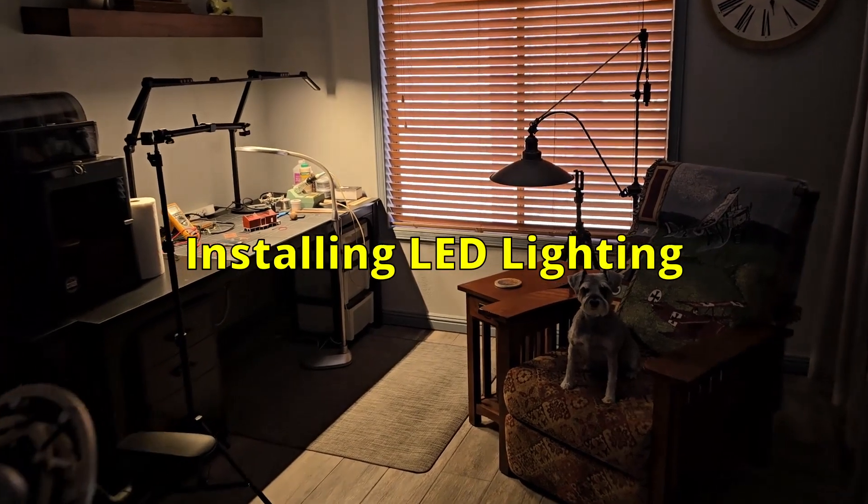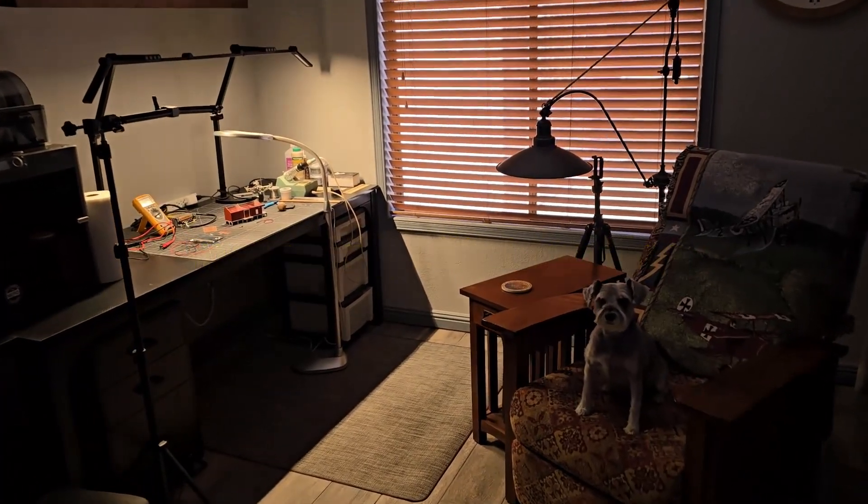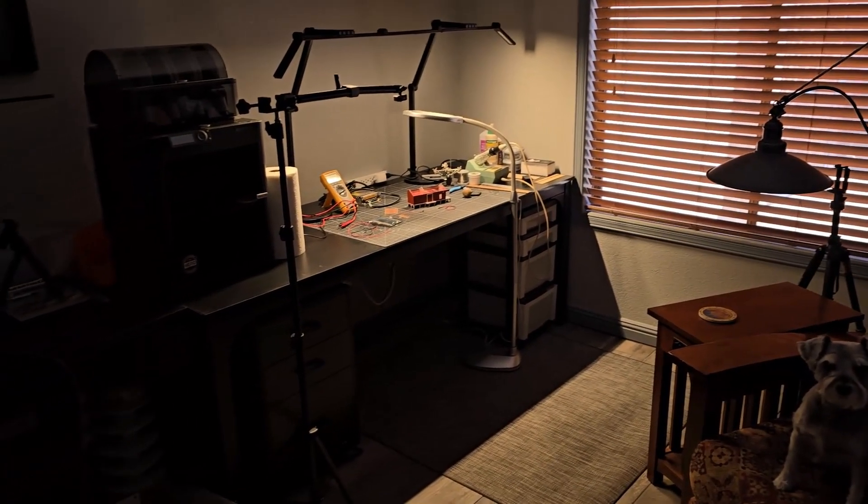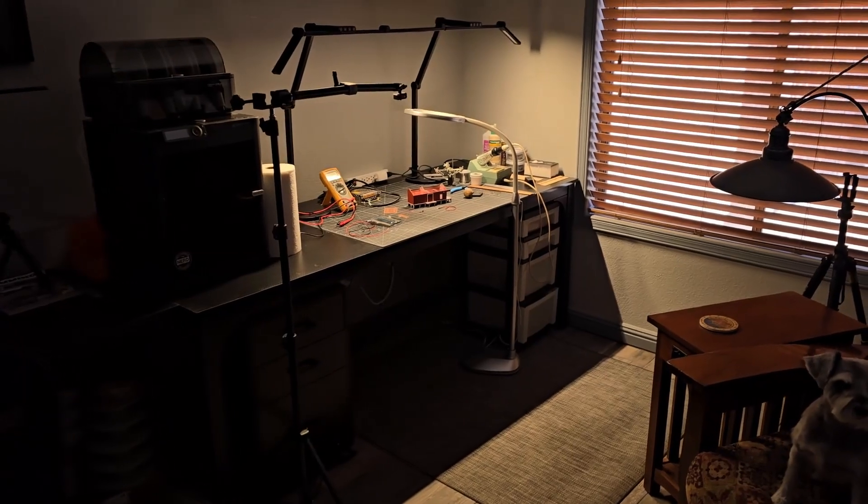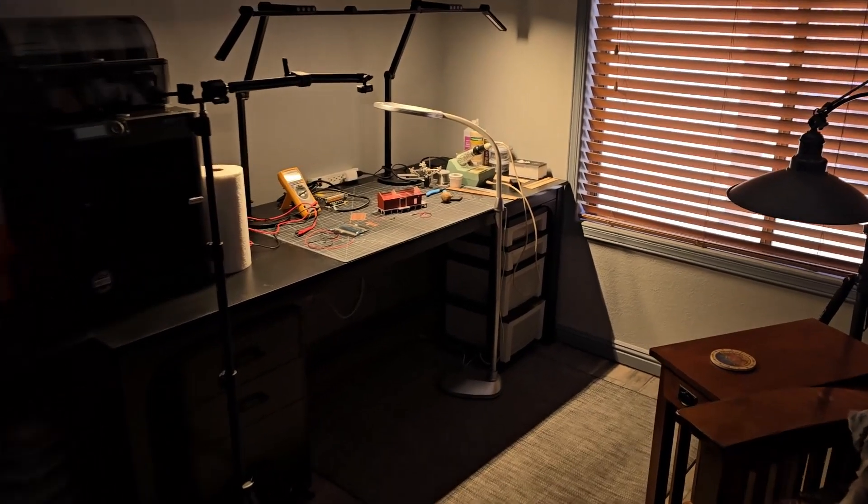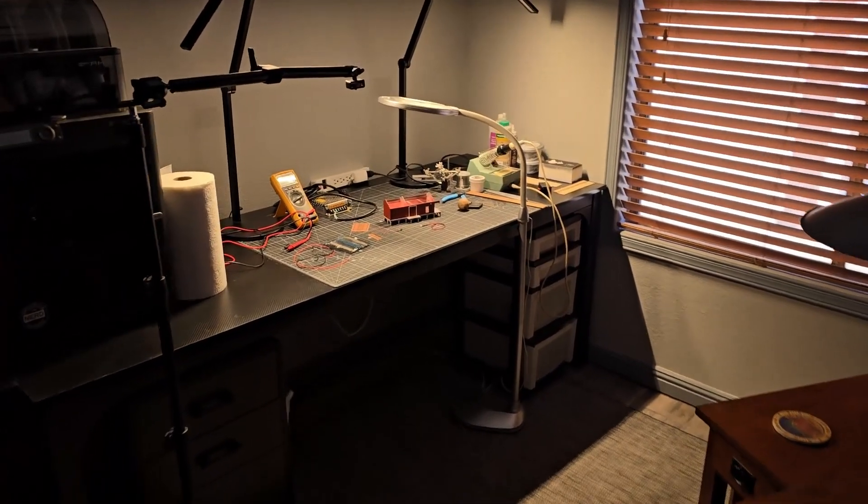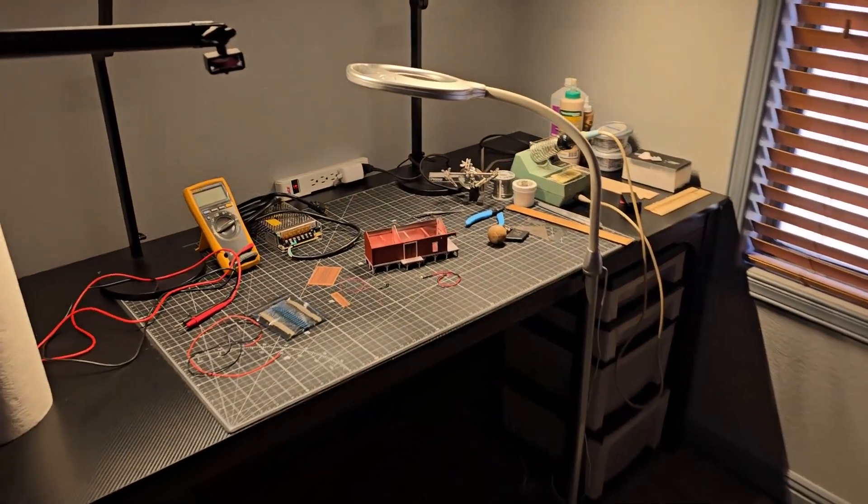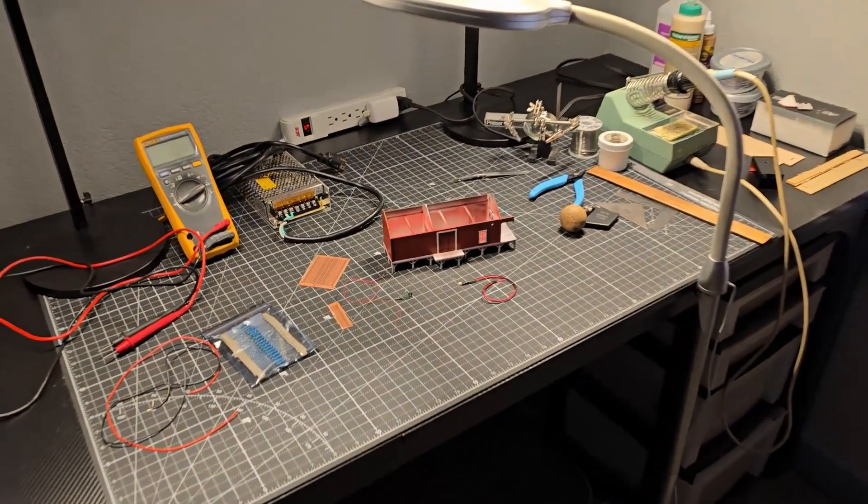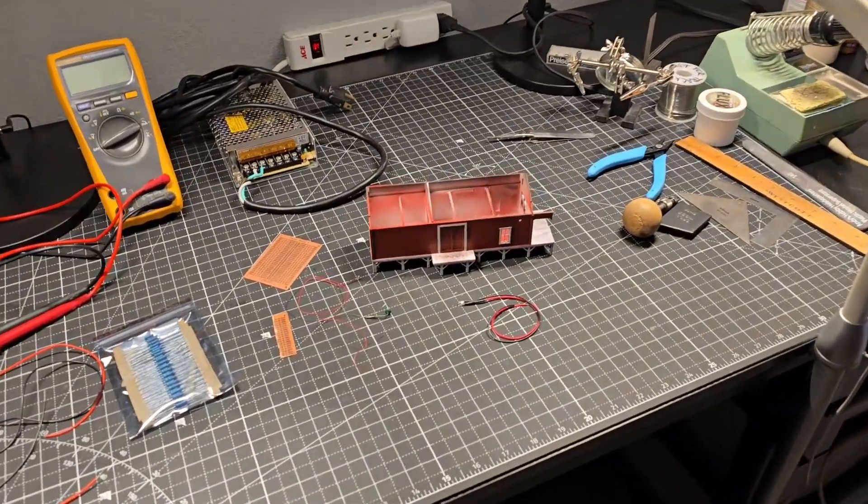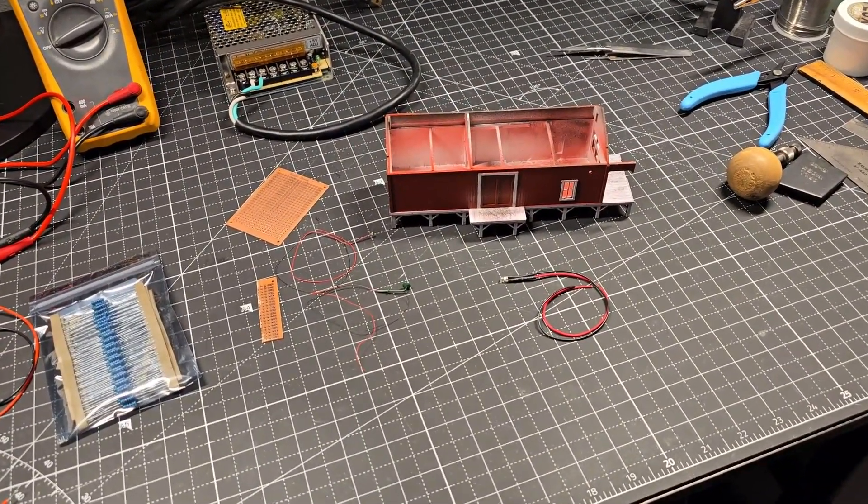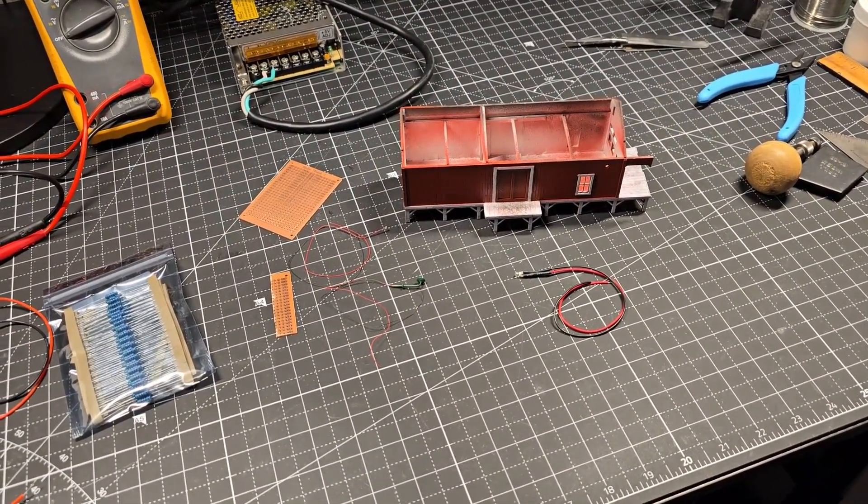I'm getting ready to use my modeling bench for the first time since getting the remodeling done in this part of my house. What I'm going to be focusing on now is getting the LED lighting in the building.